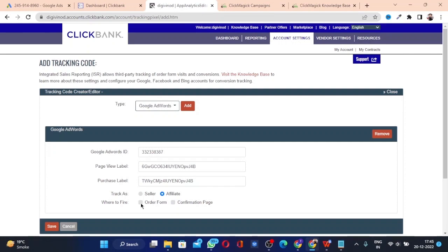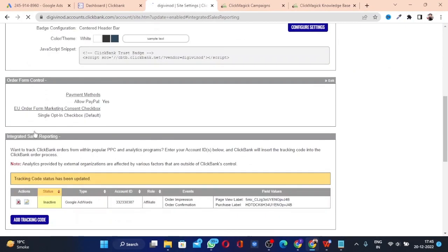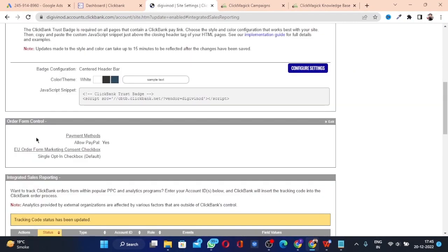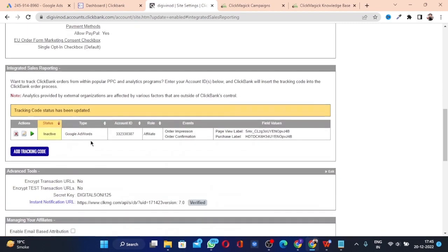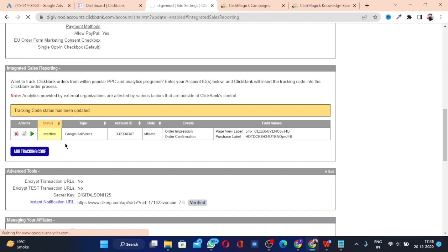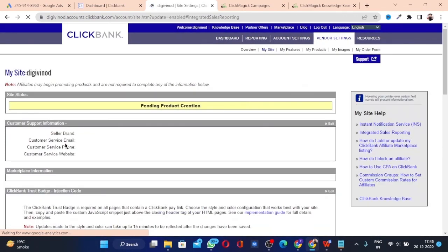Select 'Affiliate' since you are an affiliate. For 'Where to Fire', we want it to fire on the page view as well as the confirmation page, so check both options and click Save. Once saved, the details of page view label, purchase label, and account ID will appear. It will show as inactive by default — click the play icon to activate and start triggering your codes.